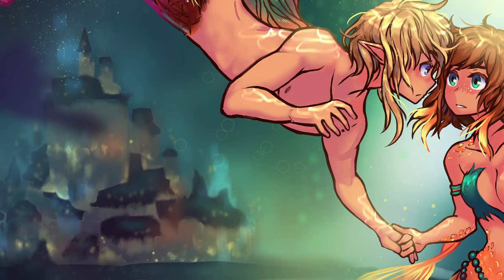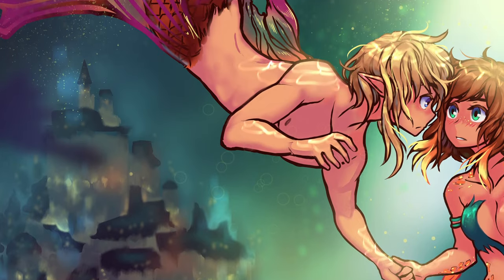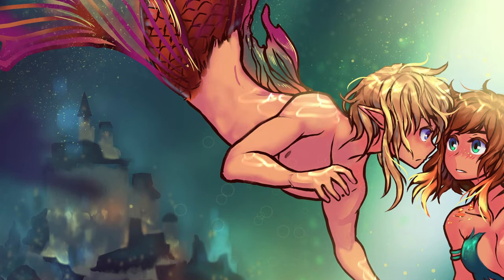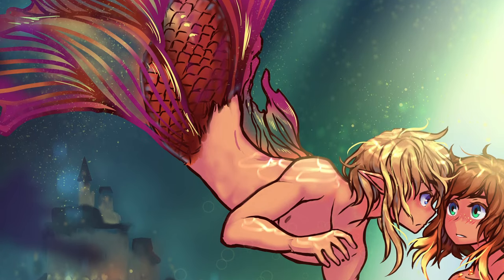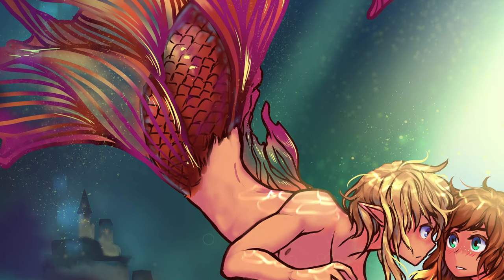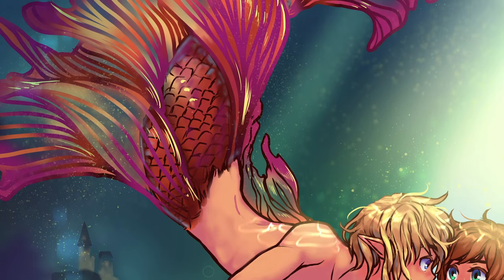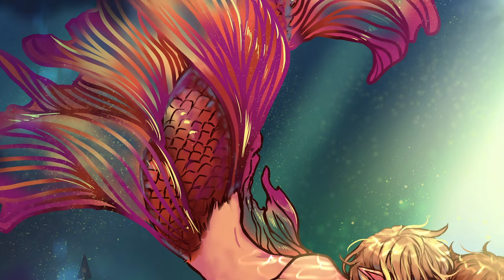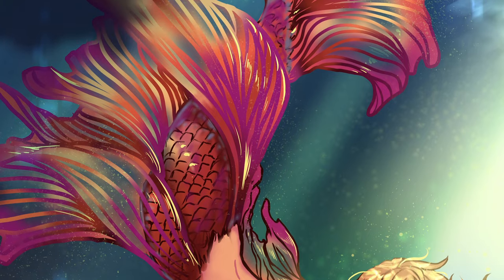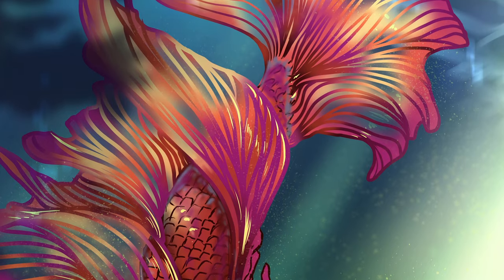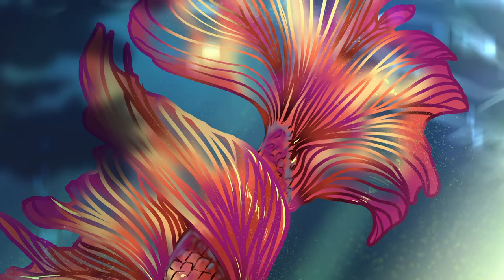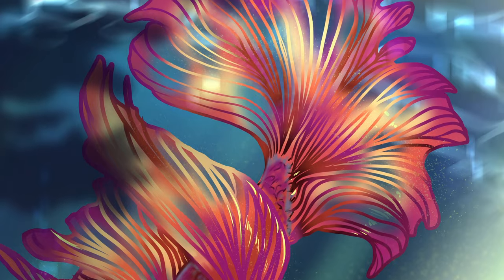If you're interested in having this mermaid piece as a wallpaper, it's available to all patrons on Patreon. If you want to see a comic episode being made from start to finish, feel free to click on the next video.